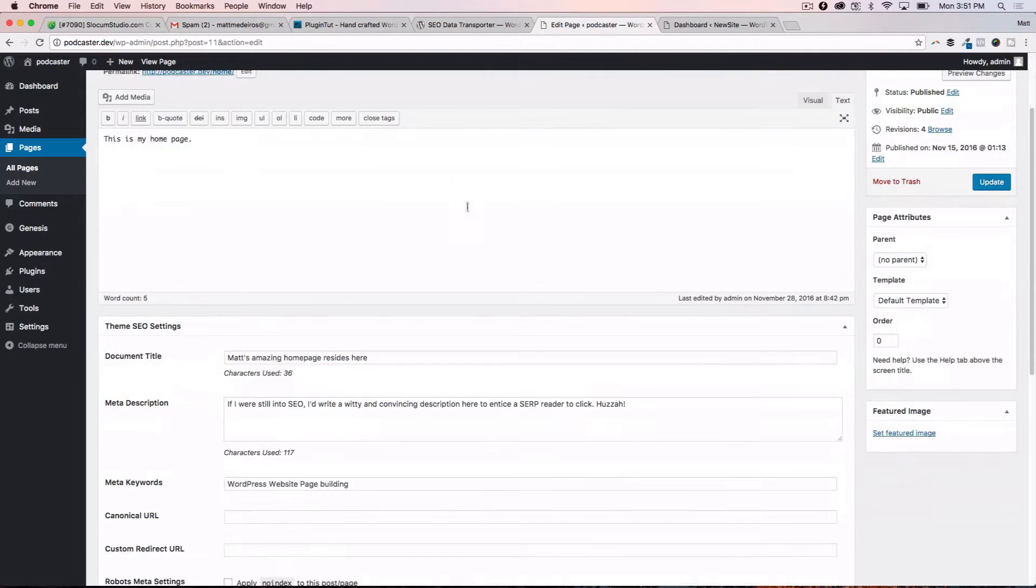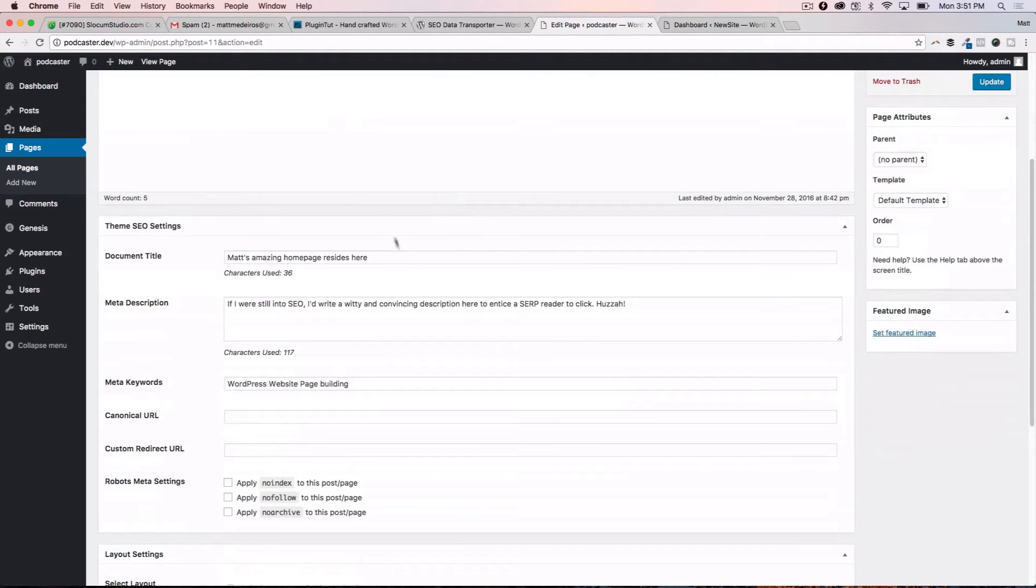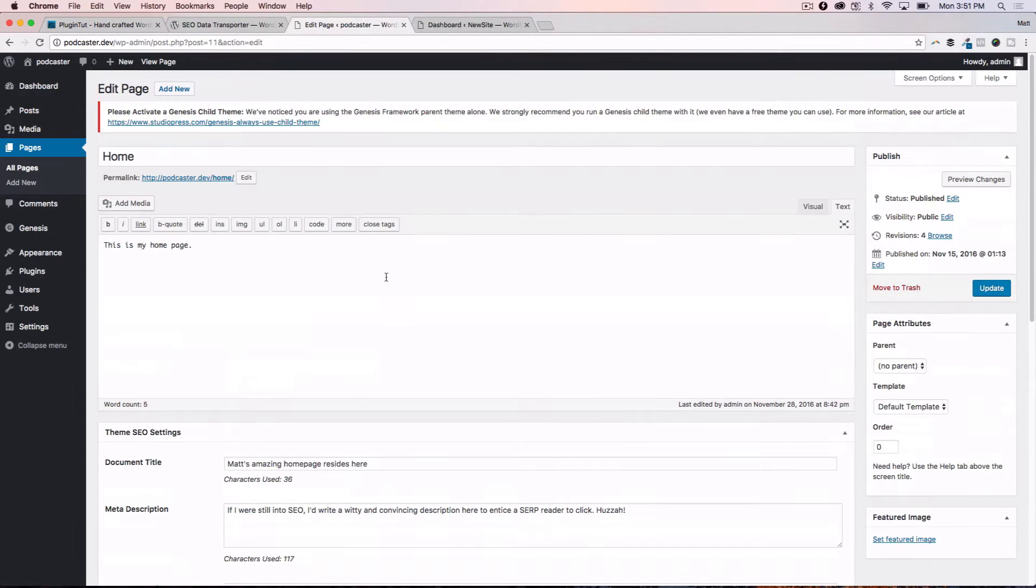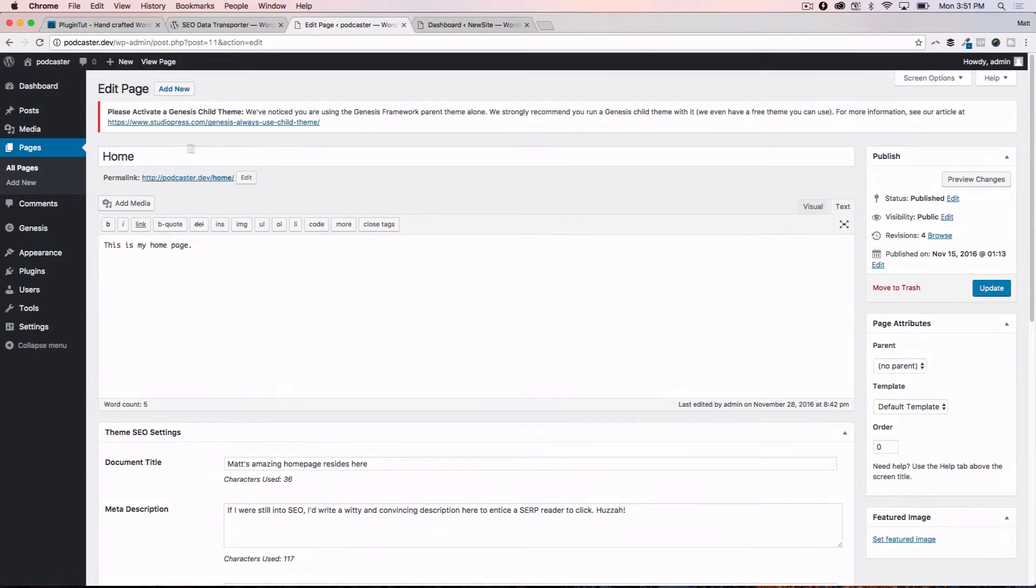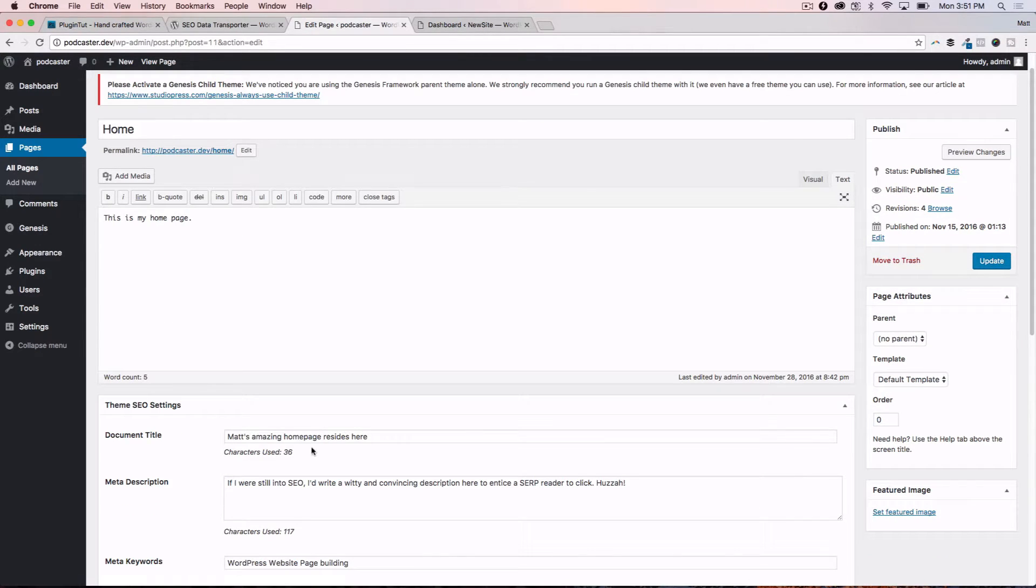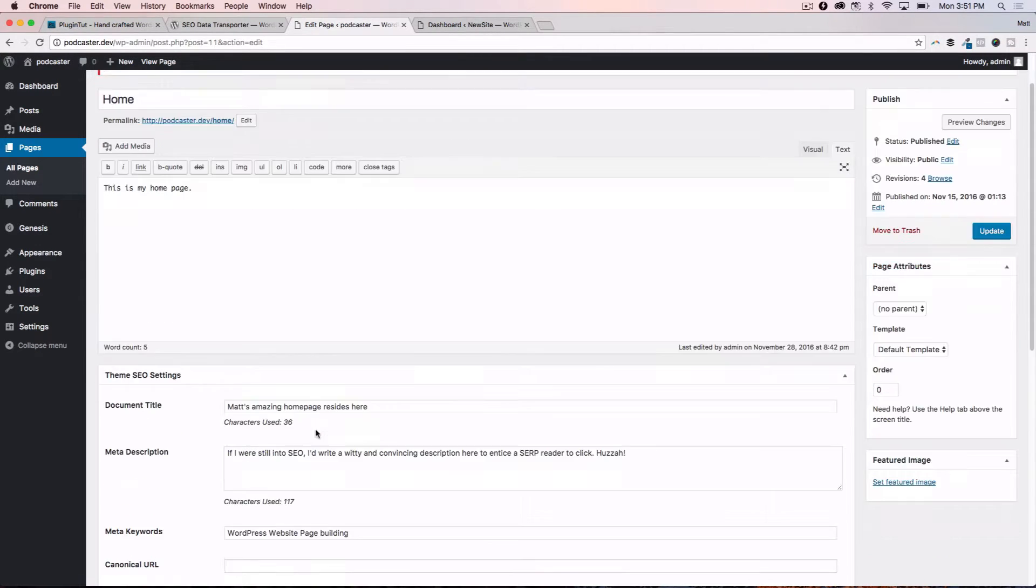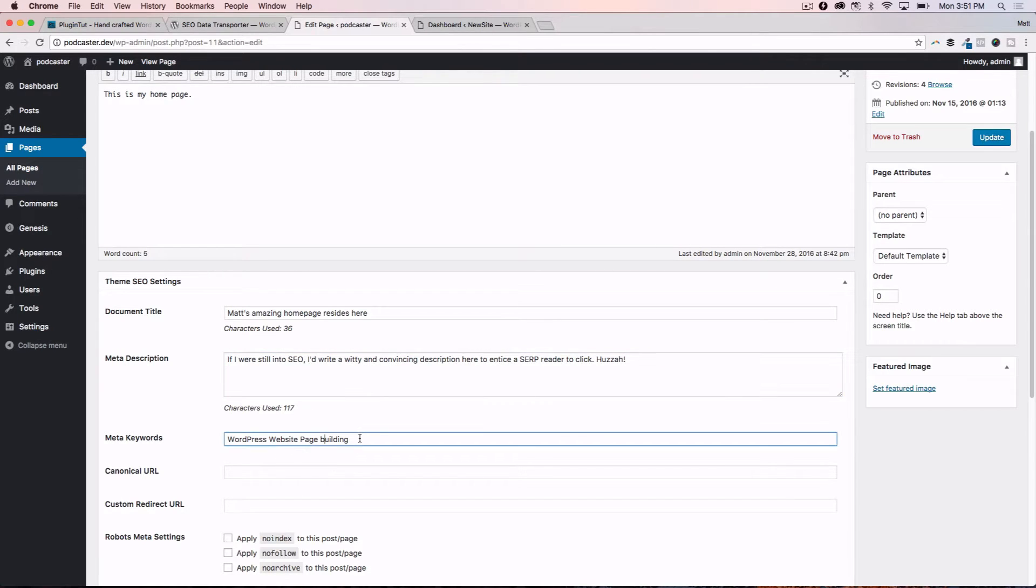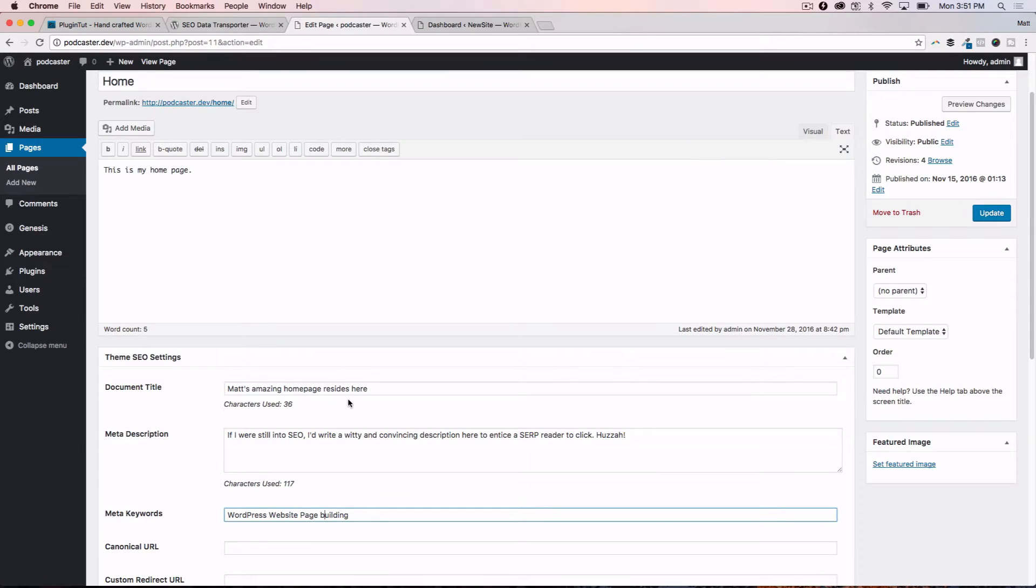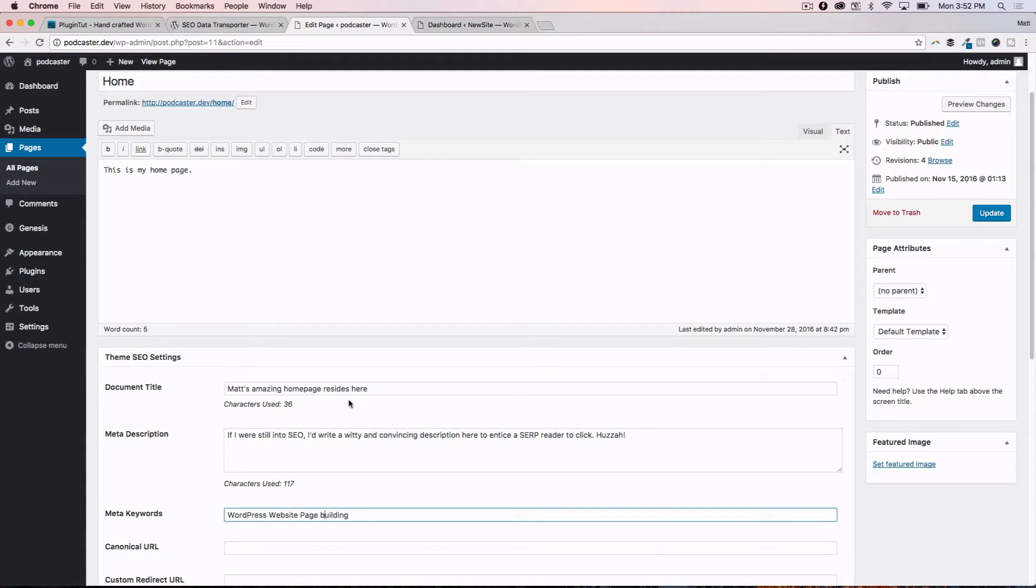She used this plugin called SEO Data Transporter, and we're going to dive right in. So I've got this example site here, and this is a Genesis theme, this is the base theme, and we're in the post edit or page editor right now. This is the homepage, and you can see here I have some SEO data input. I have the document title, which is Matt's amazing homepage resides here, and then a meta description that I quickly filled out, and then I threw in some meta keywords here just for example's sake.